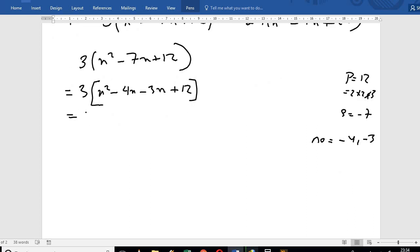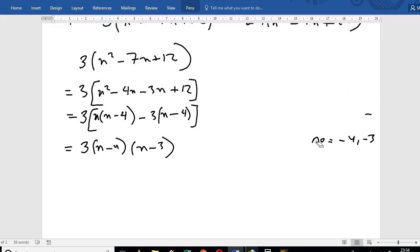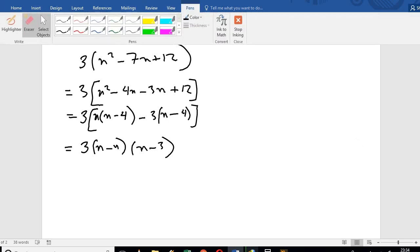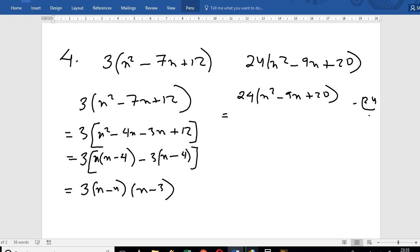Taking common factors: x is common from the first two terms, giving x minus 4; and 3 is common from the last two terms. So the factorized form has x minus 4 as a common factor.